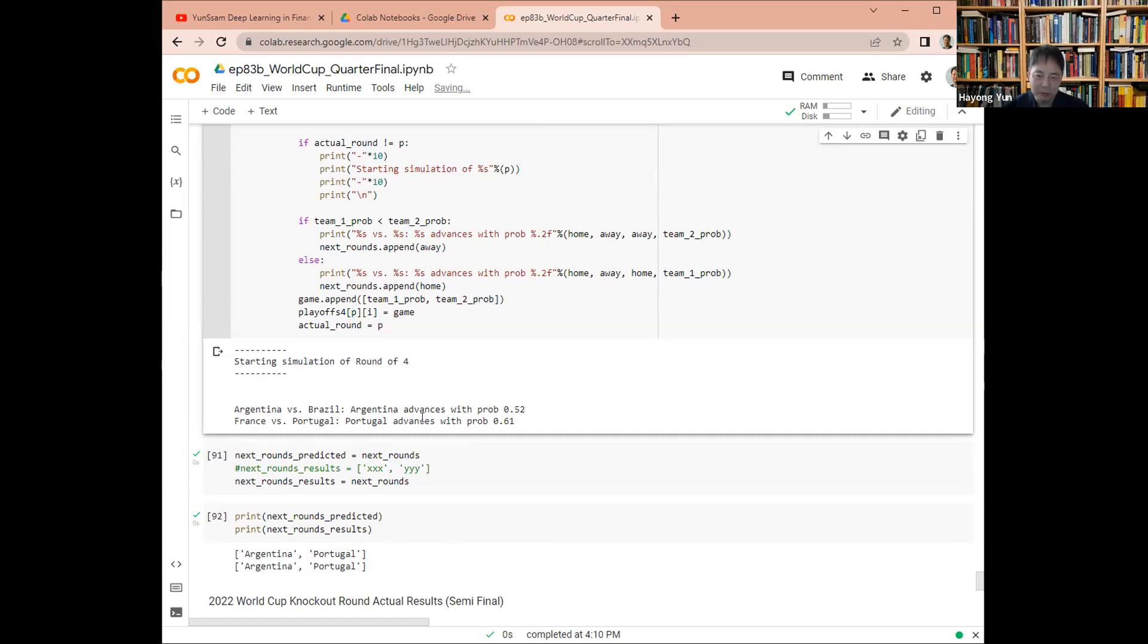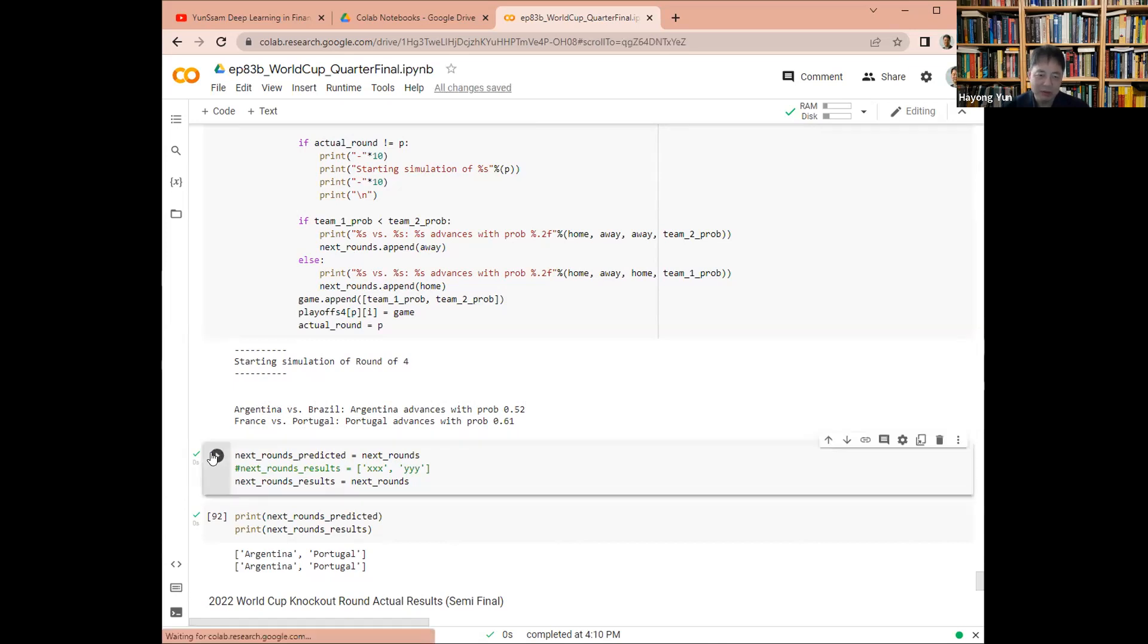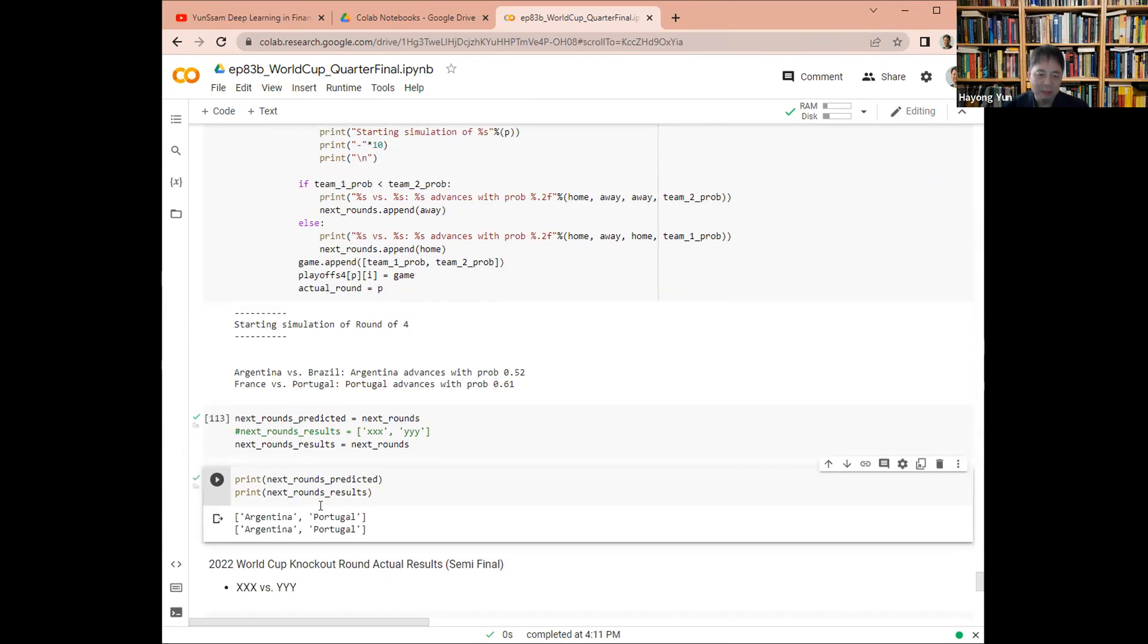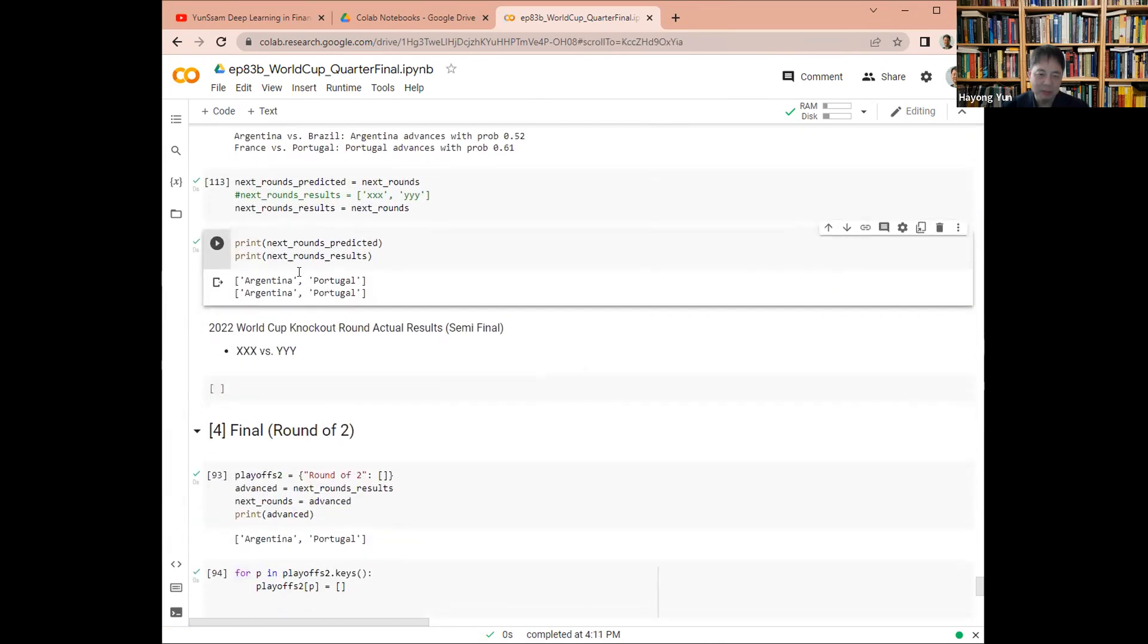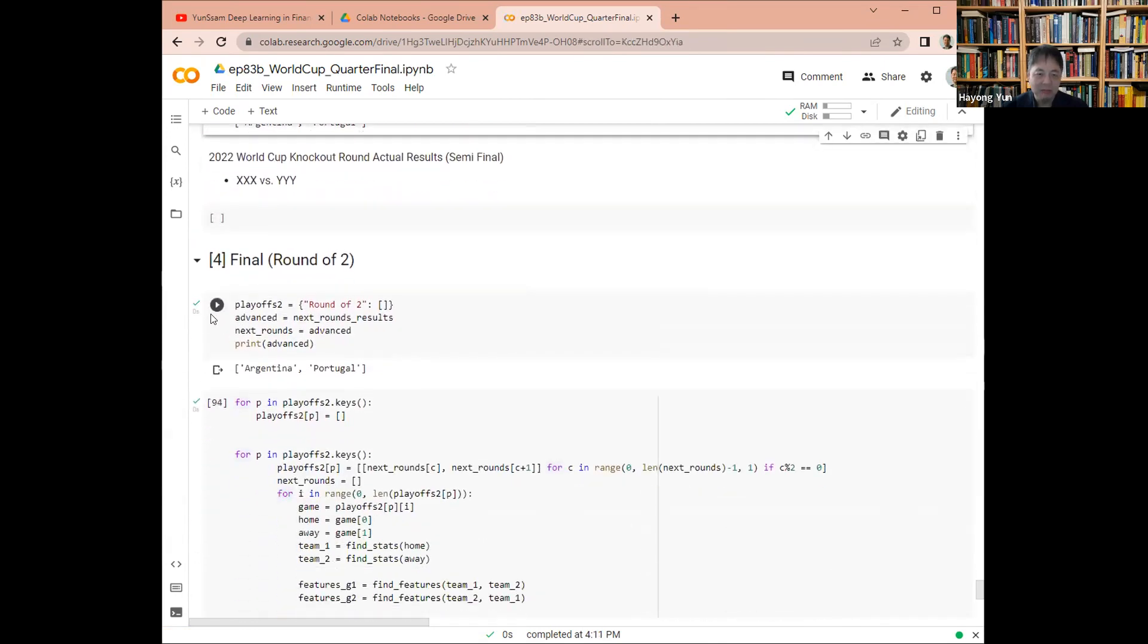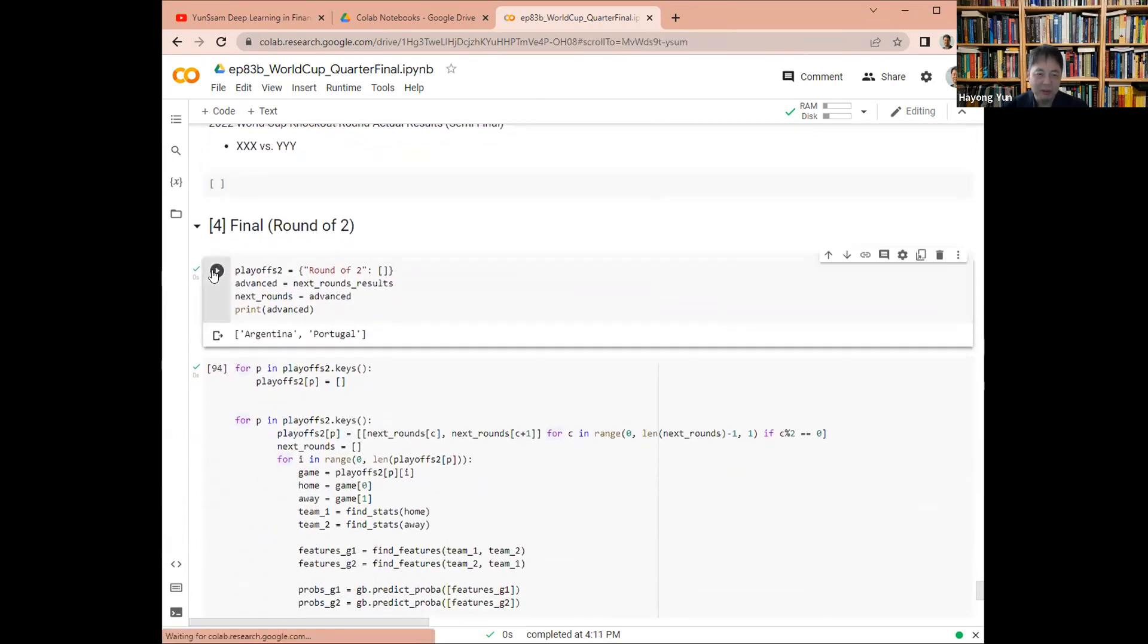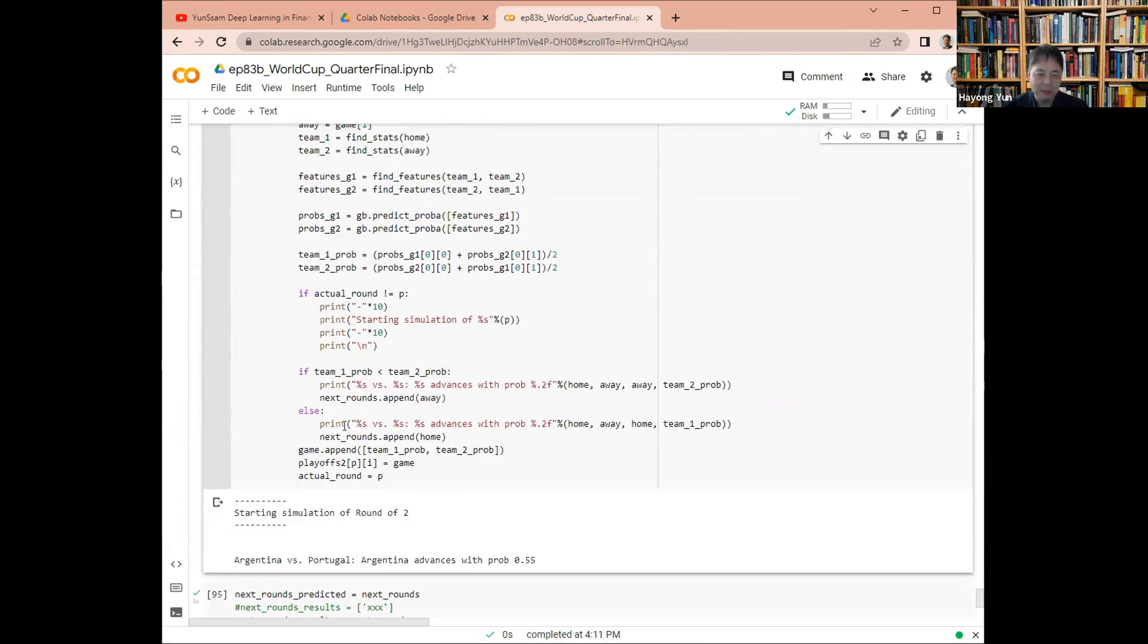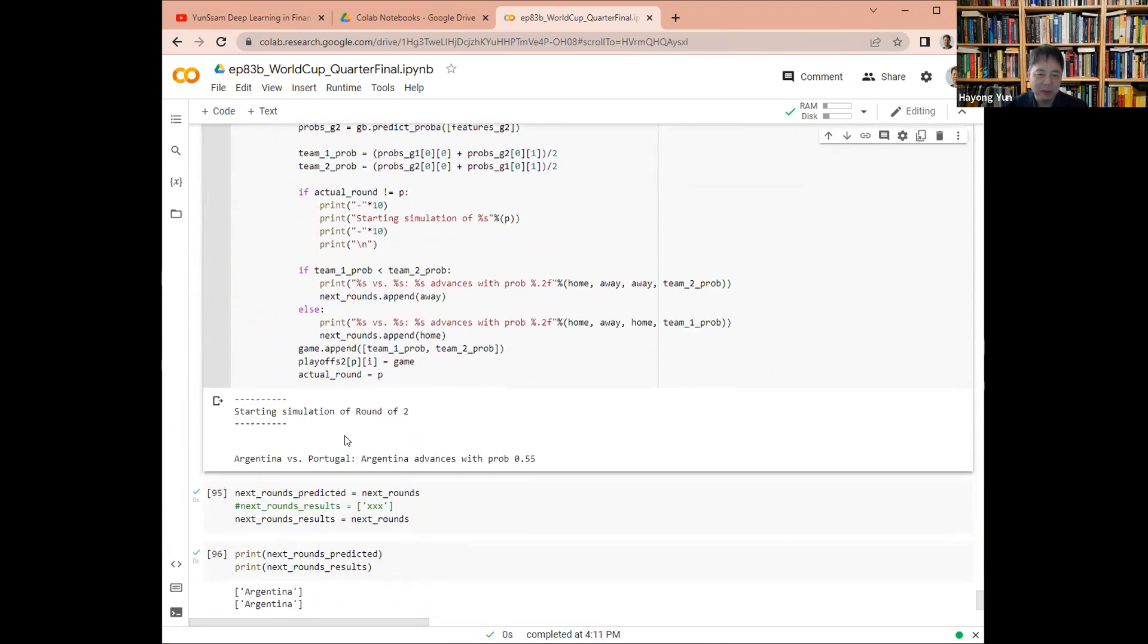In France and Portugal, Portugal has some advantage. So if that happens, Argentina and Portugal, and then the final with these teams, who is expected to win?